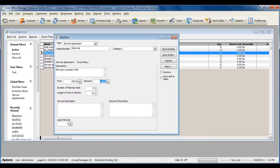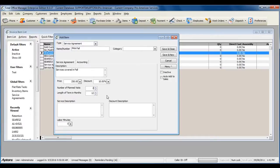Enter a discount if any discounts are included under your service agreement contracts. Enter the number of plan maintenance visits included with this service agreement, if any. And enter the length of term in months that this service agreement is good for.